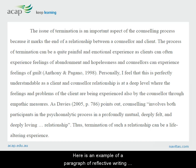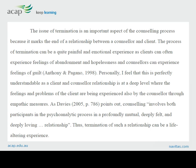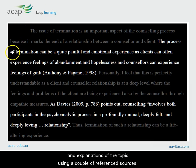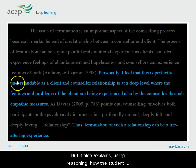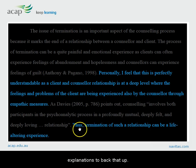Here is an example of a paragraph of reflective writing on an aspect of counselling. Pause this video now and have a read. Note how this paragraph discusses expert observations and explanations of the topic using a couple of reference sources, but it also explains, using reasoning, how the student can personally relate to the theory and then uses expert explanations to back that up.